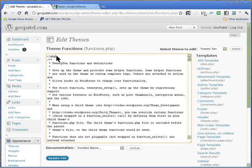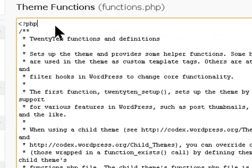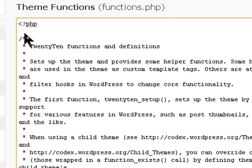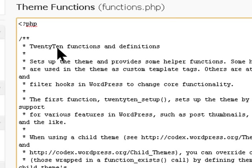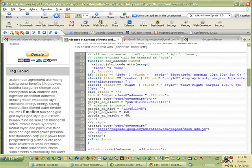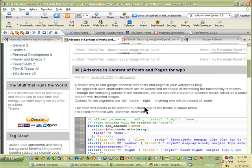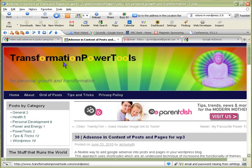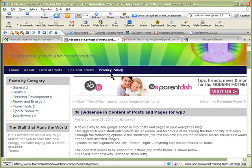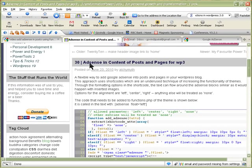Just after the PHP opening tag, we're going to add a function down here that will create the AdSense ads and then give us a shortcode to put on the posts. To do that I have to get the code from this website — that's where I found it. It's from Transformation of Power and Tools and he's got a good article.